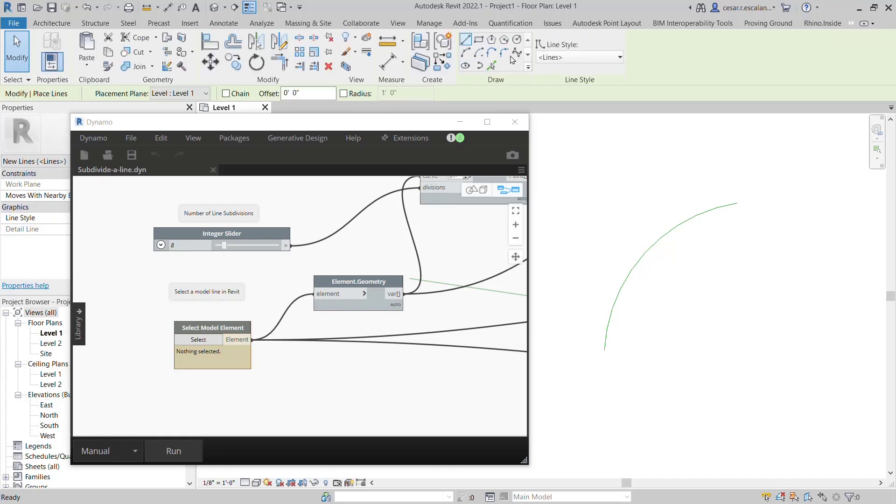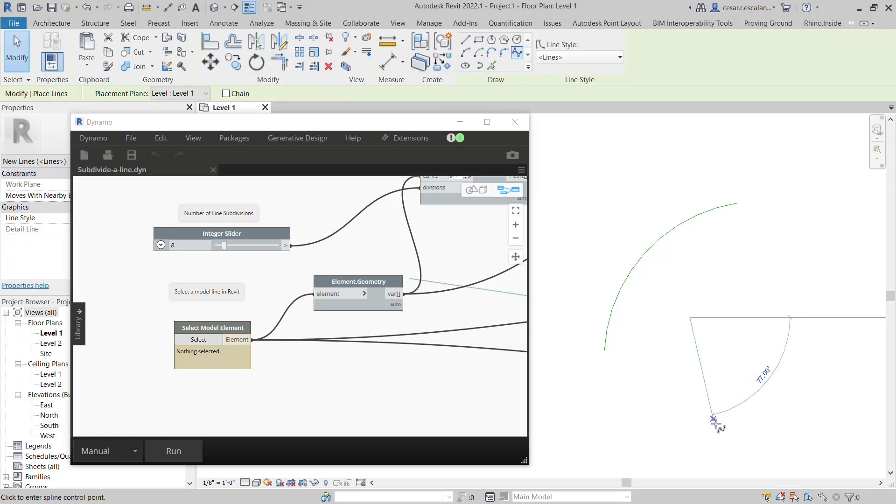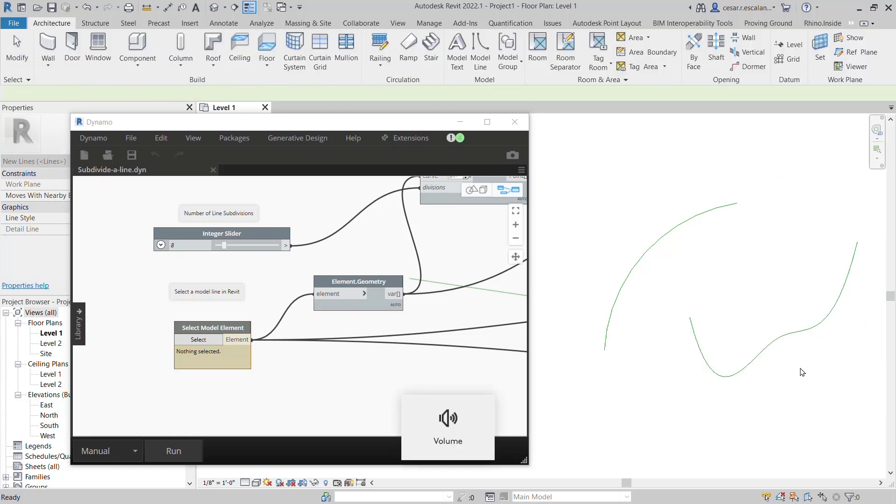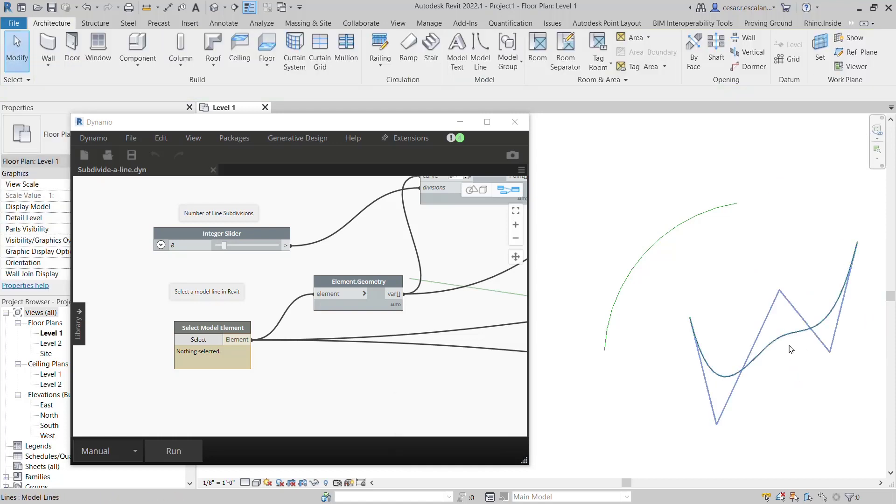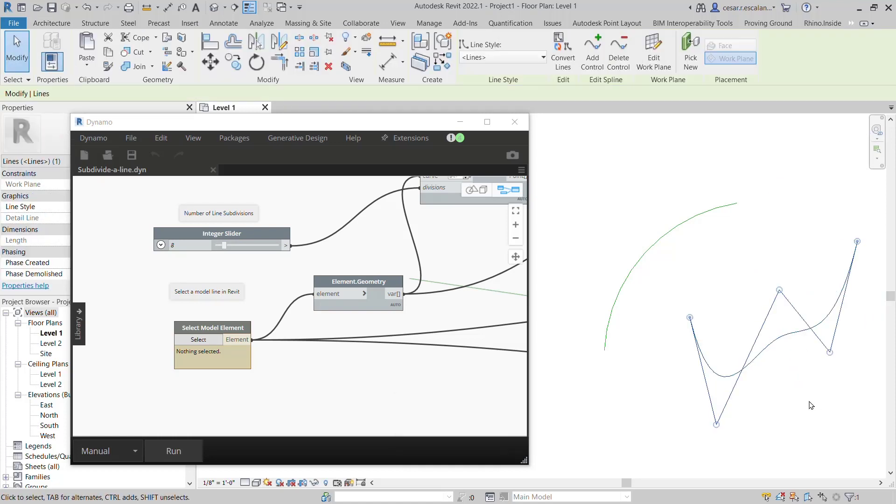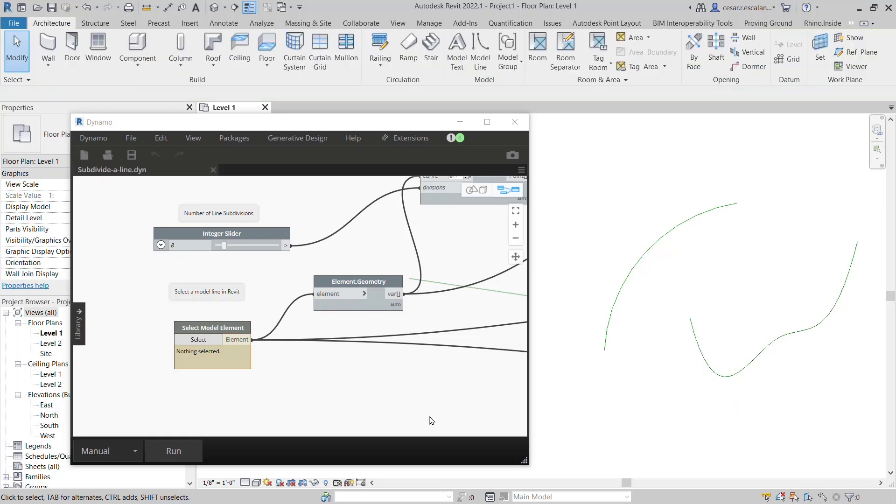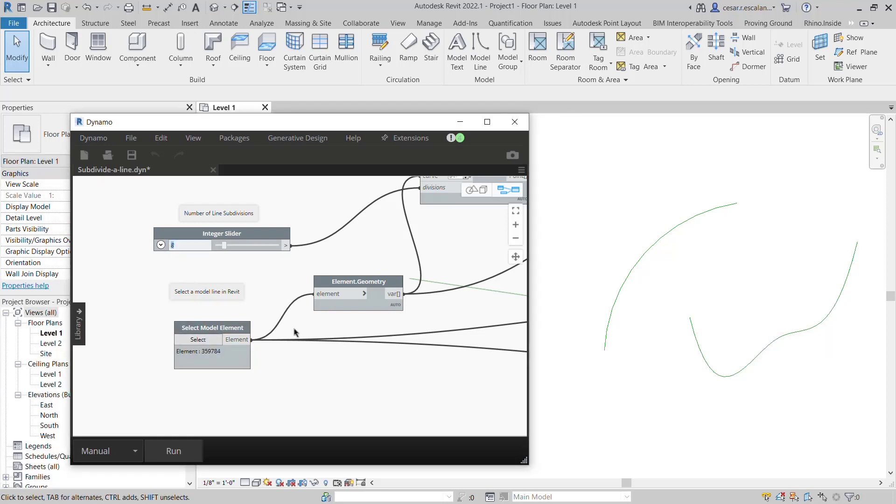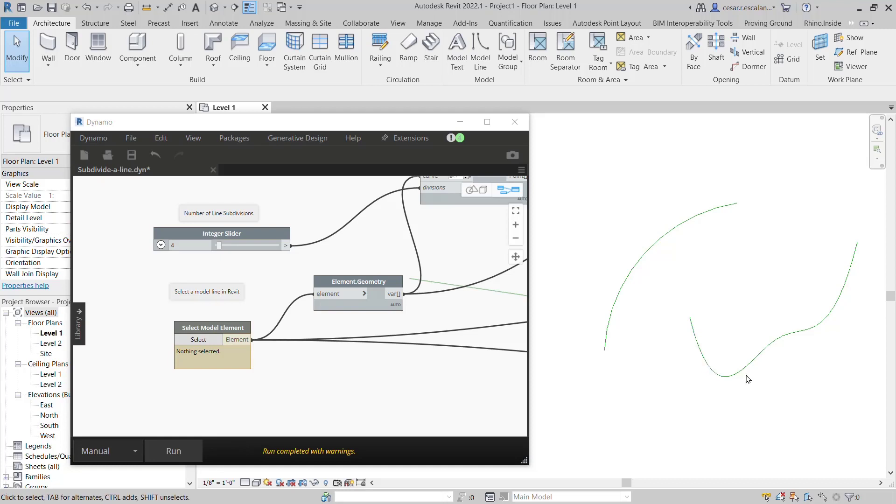This time I'm going to do a spline. Here's a spline I want to subdivide in an equal number of segments. So you select the model line element, number of segments—I'm going to do four—and I run it, and here it is.